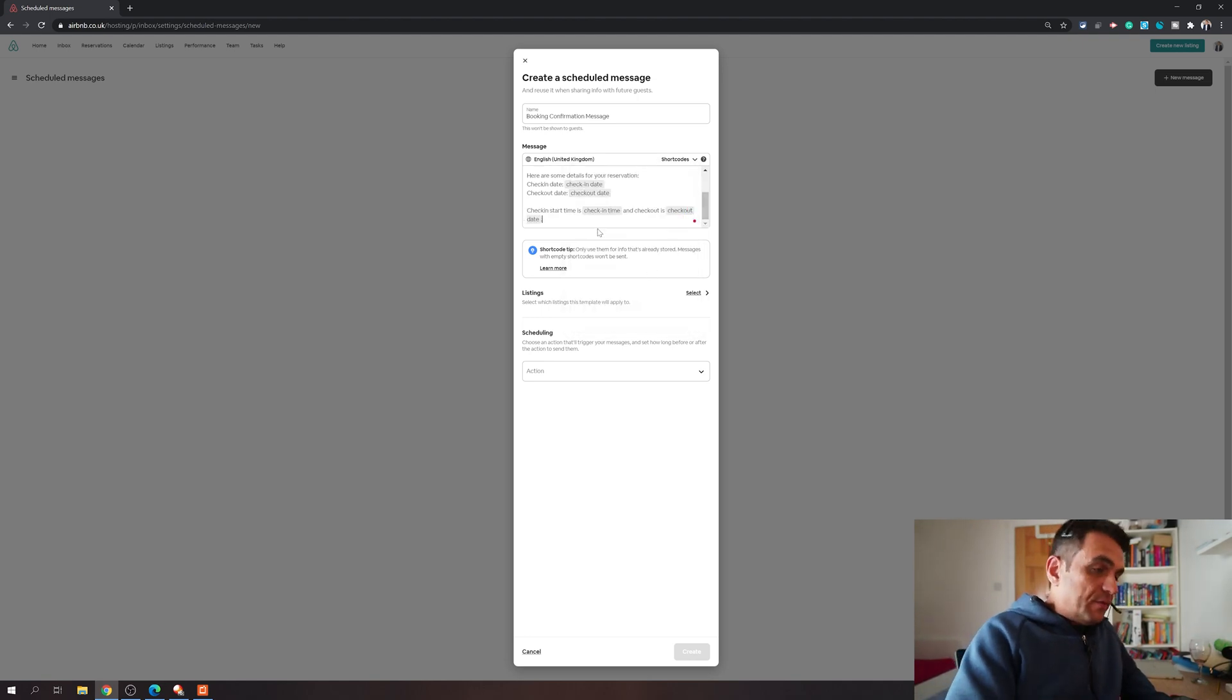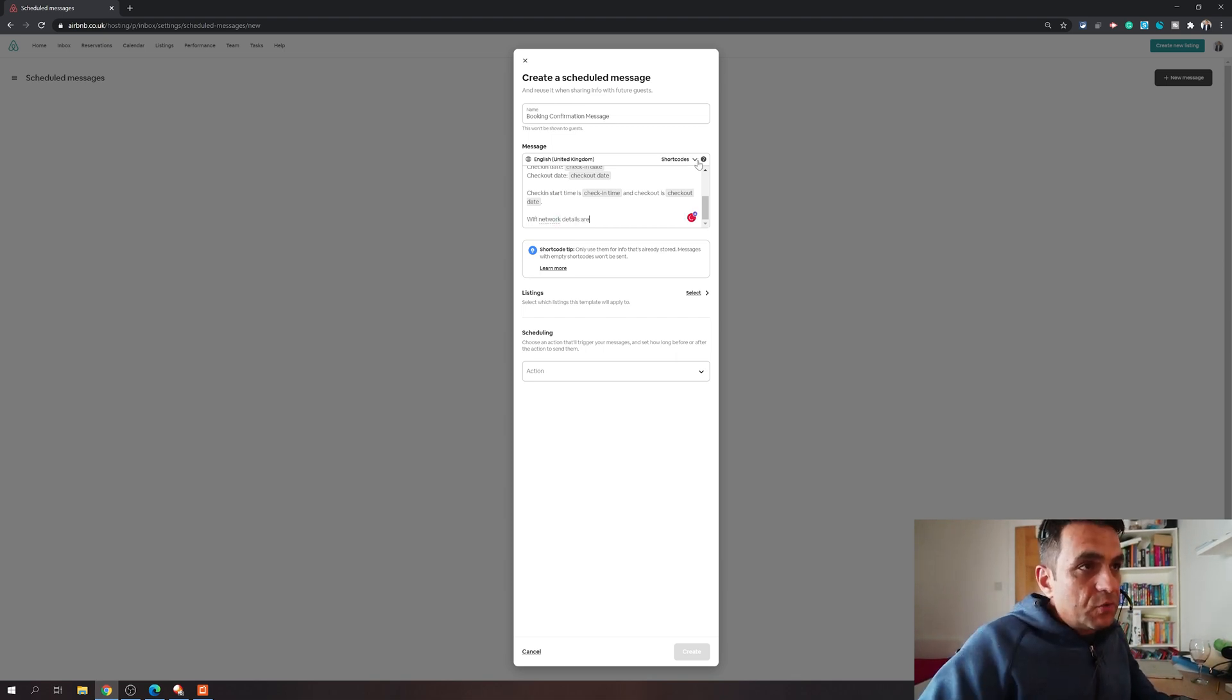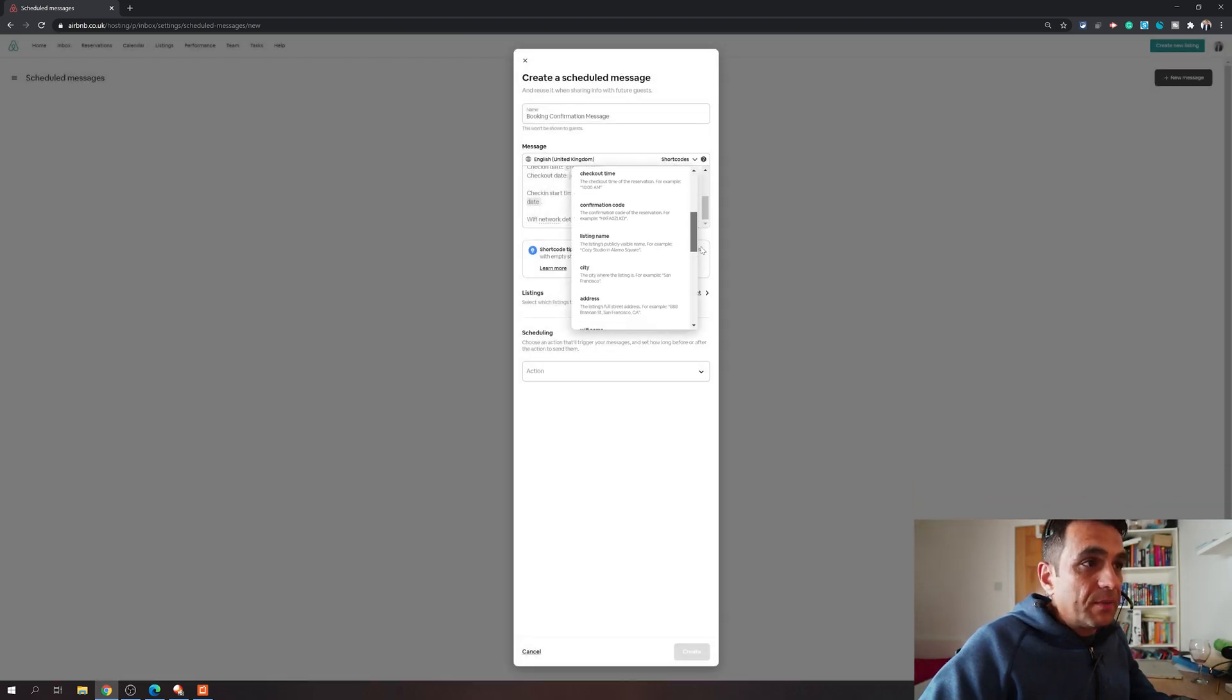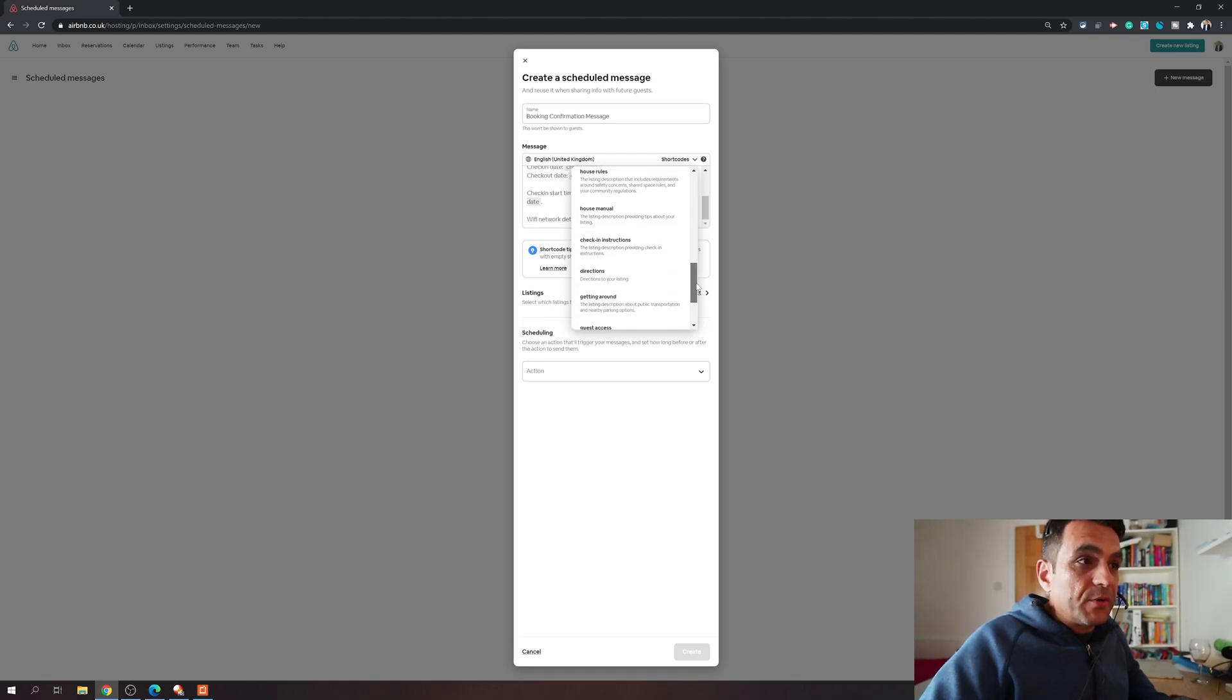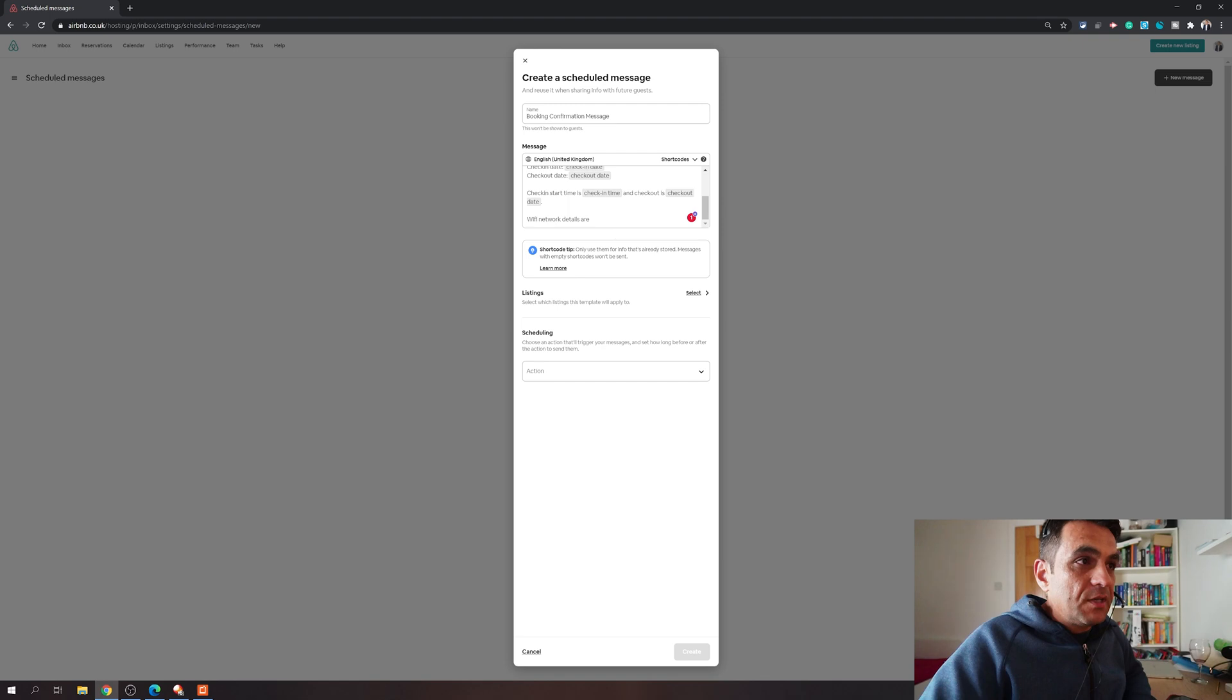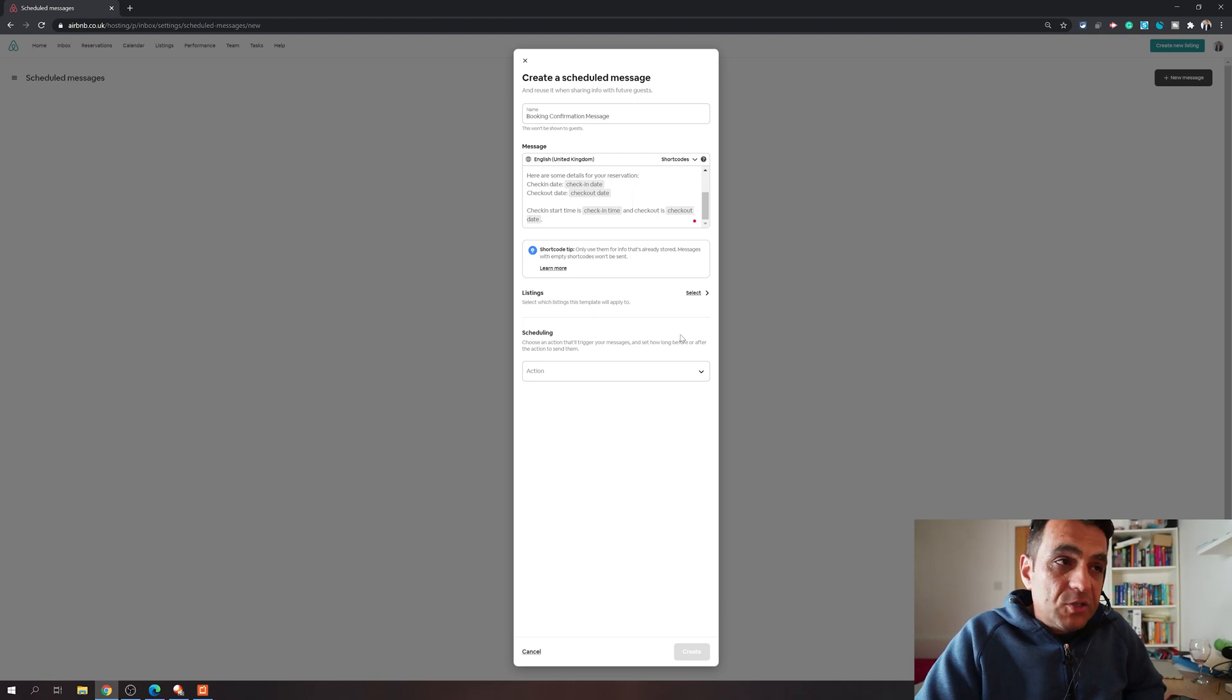Now if you want to say, for example, Wi-Fi network details, you can choose the same way. The shortcodes for the Wi-Fi details - it is going to pick up the Wi-Fi network name and password you have mentioned on your listing. How cool is that! House rules, house manuals, all those things you can just describe once on your listing and you can keep on using them within these messages. So let's not take too much time on this. That way you can create the message.